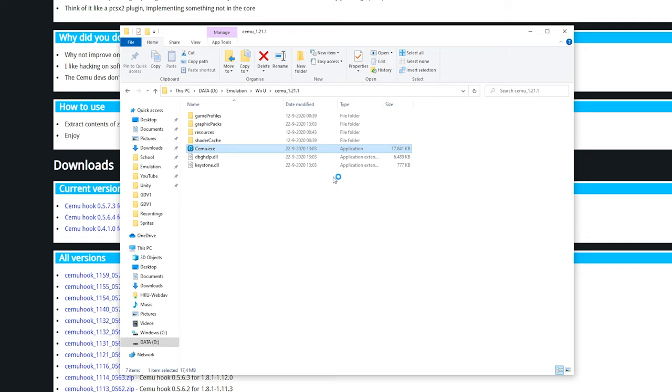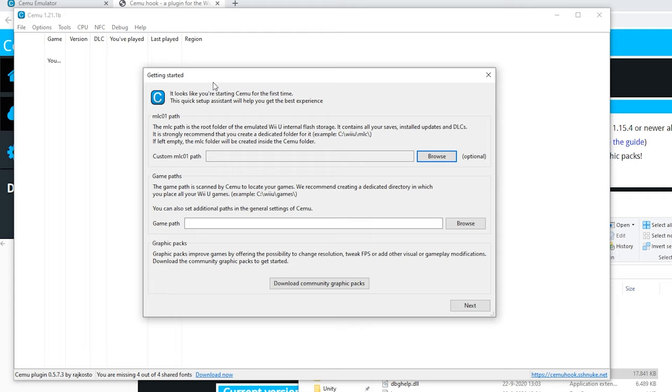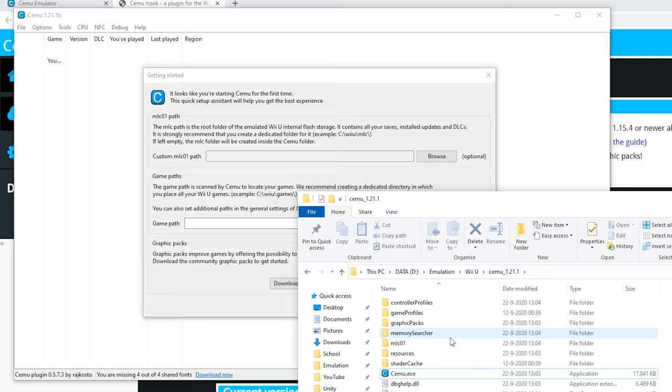First you'll get a screen called getting started and this is really useful. You can select the MLC path and this is where all the updates, DLC, and your save files are stored. If you want to use an external path that's totally fine. I prefer to keep it in the Cemu folder, so keep it blank.